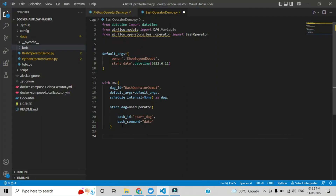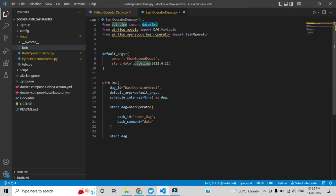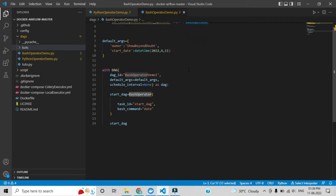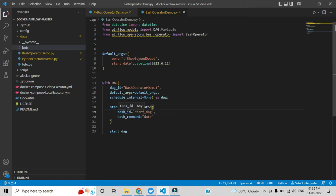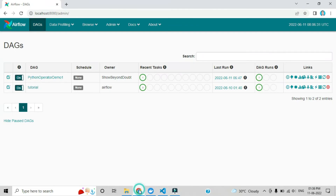Now we need to add the dependency. By adding the dependency, Airflow will execute the task. You can give the same task_id — it is better to be consistent. To recap: import BashOperator, add default arguments with owner and start_date, give the task_id, provide the bash_command, and then initialize the DAG.